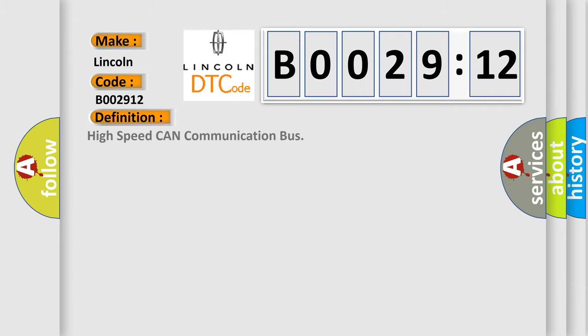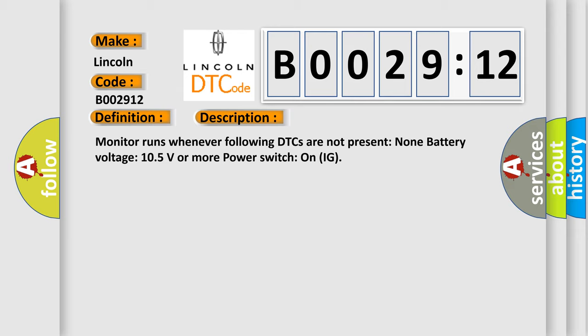Now this is a short description of this DTC code. Monitor runs whenever following DTCs are not present: None. Battery voltage 10.5 volts or more, power switch on IG.